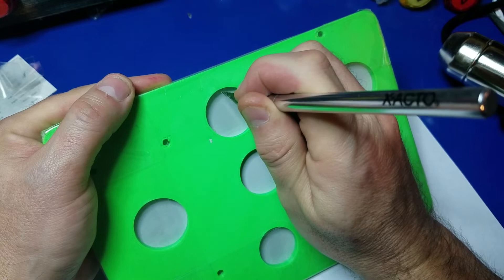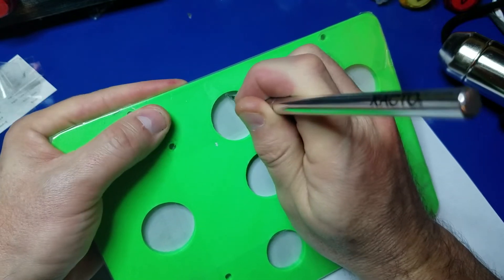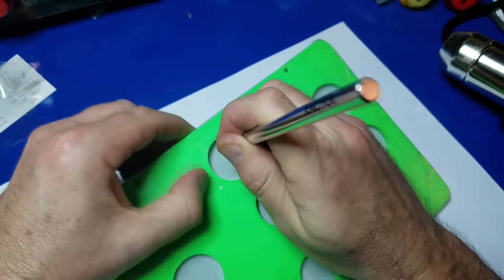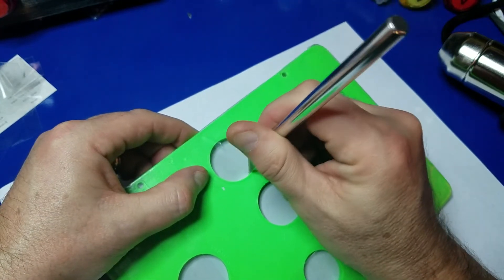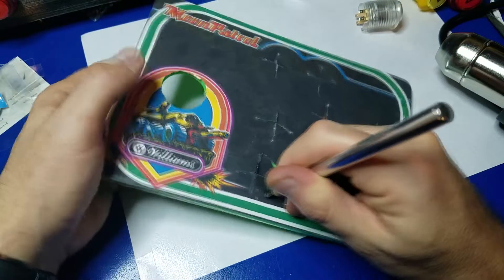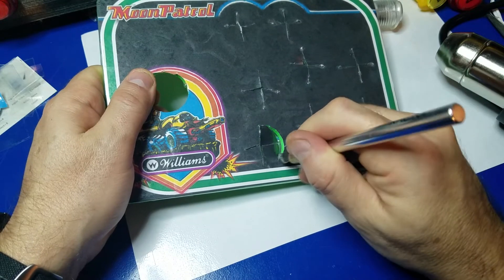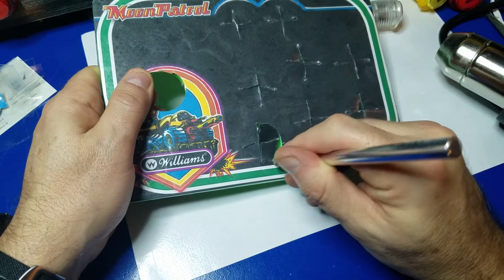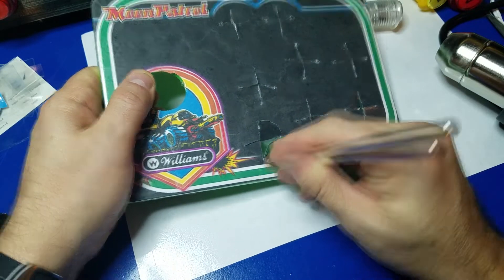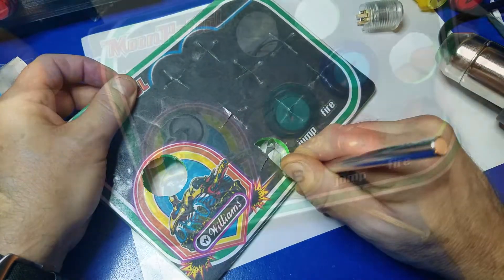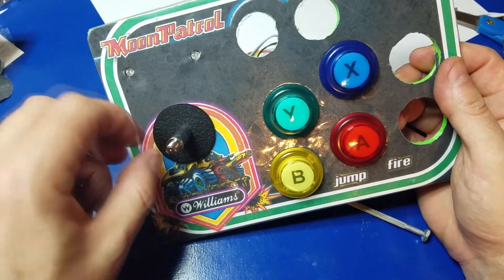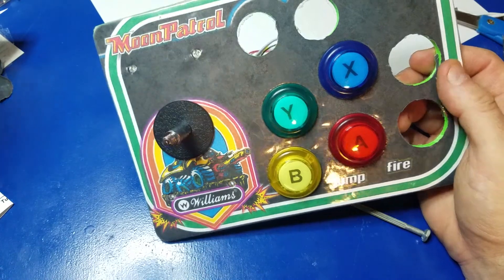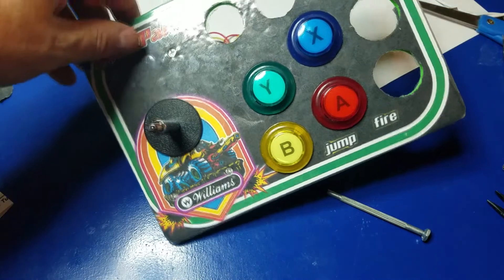Now here I took an exacto blade and just kind of popped through the control panel. This is where your buttons are going to go through. So when I did that, I essentially made little plus signs everywhere. This seemed to make it pretty easy for trimming out all the holes. It's a little bit time consuming. So I'll skip past that so you don't fall asleep on me.